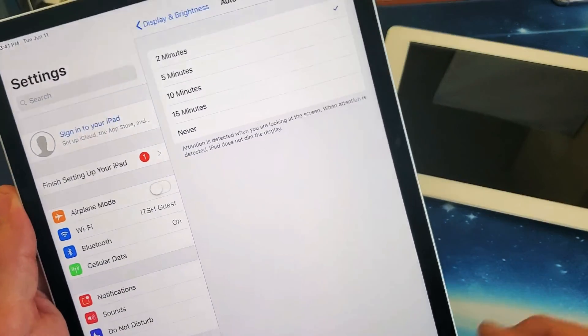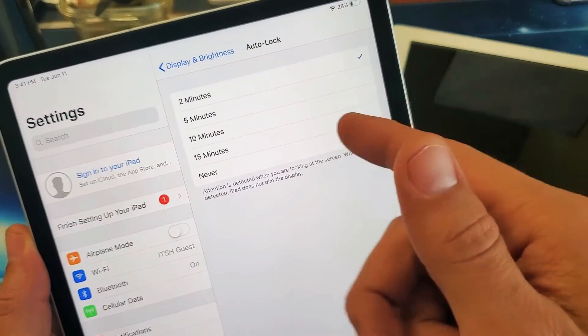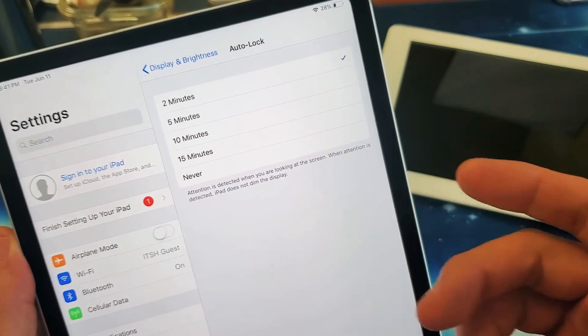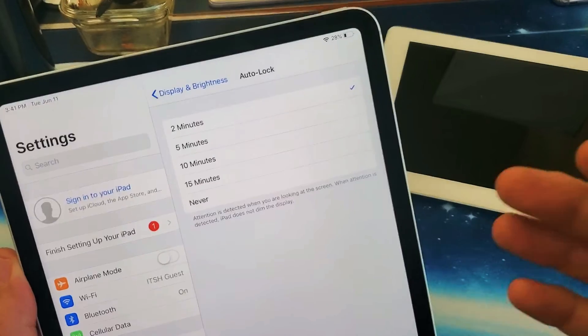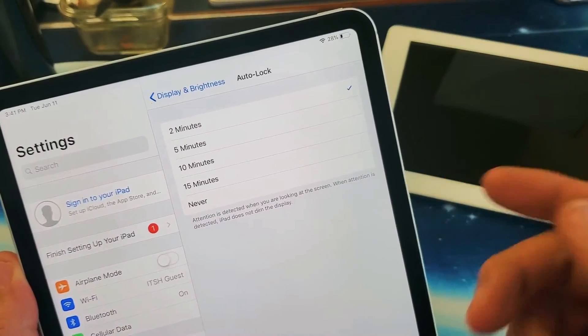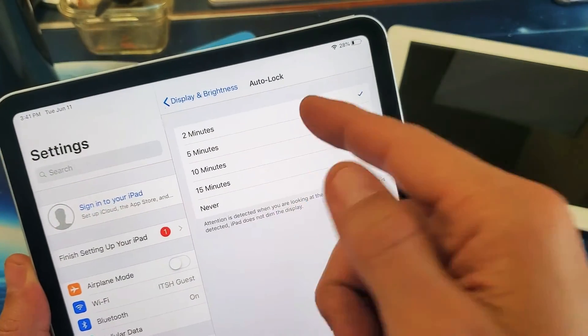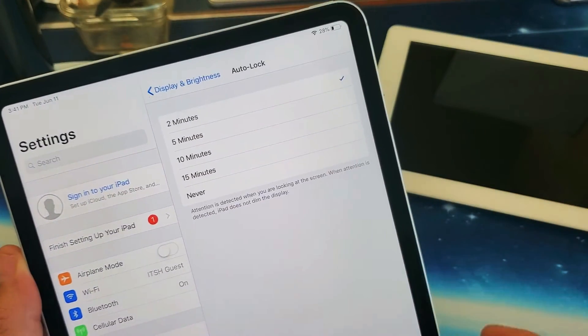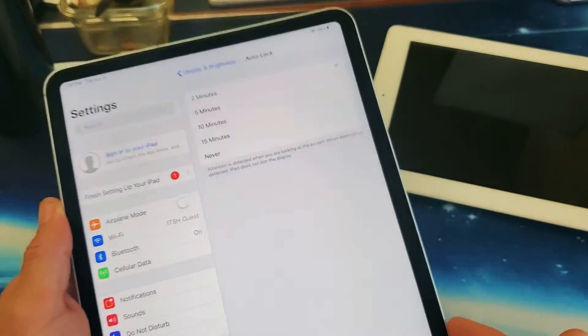That's where you change it. A lot of people know it as screen timeout, but they call it auto-lock on the iPads.